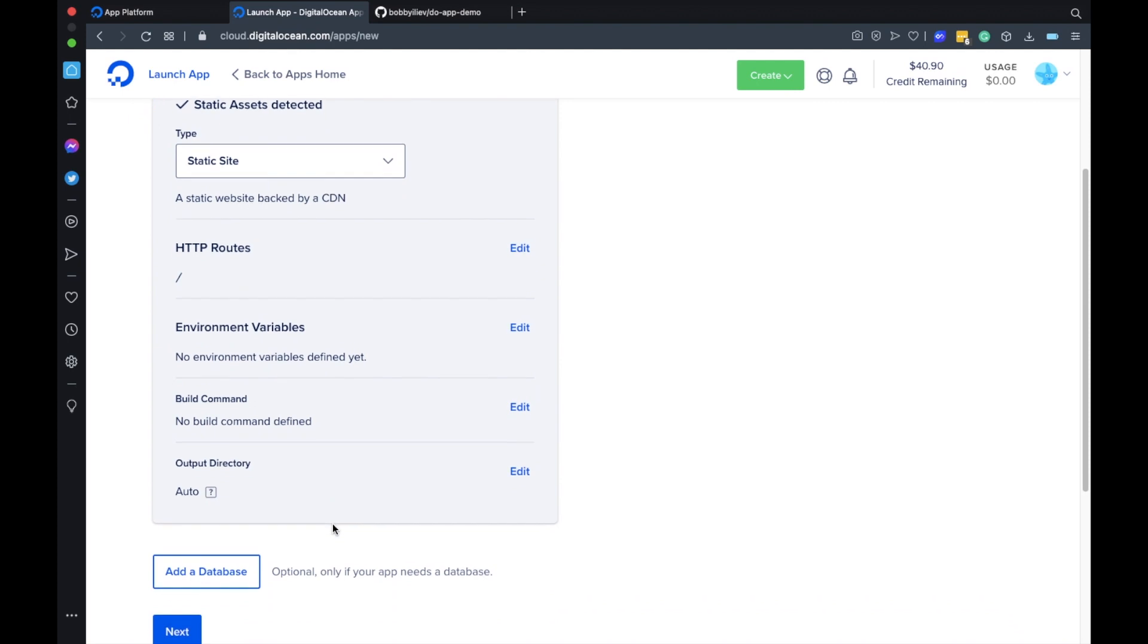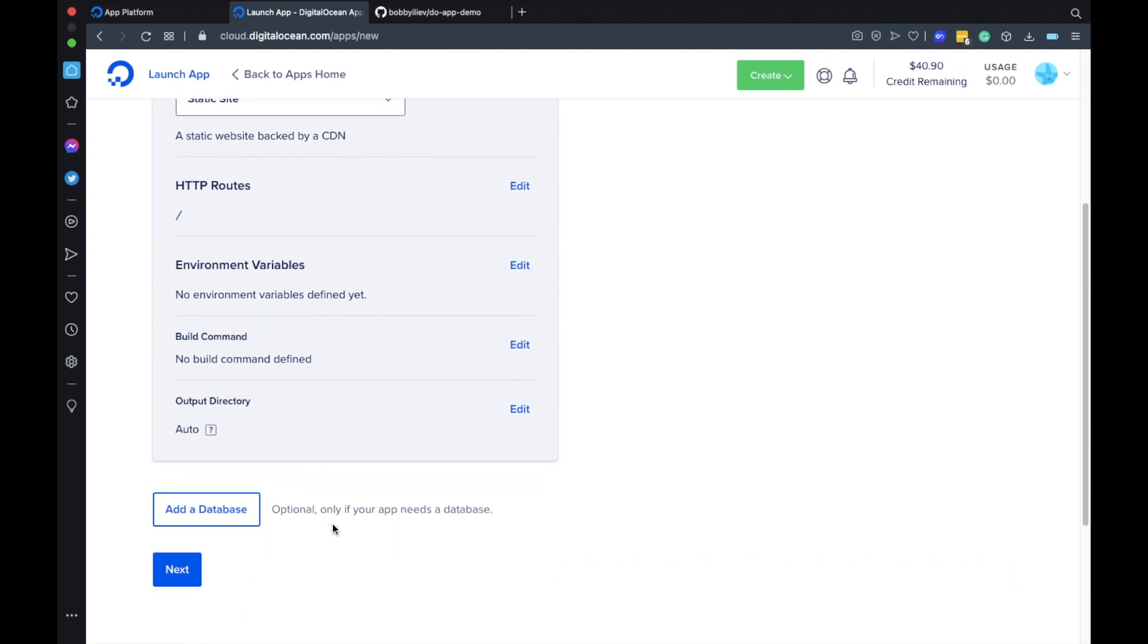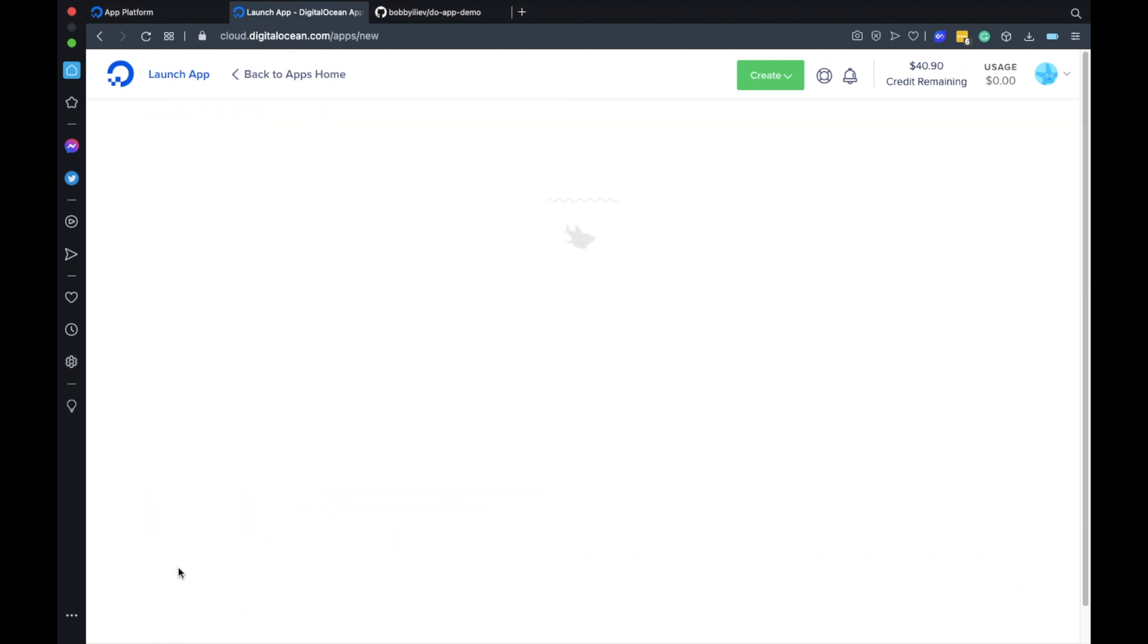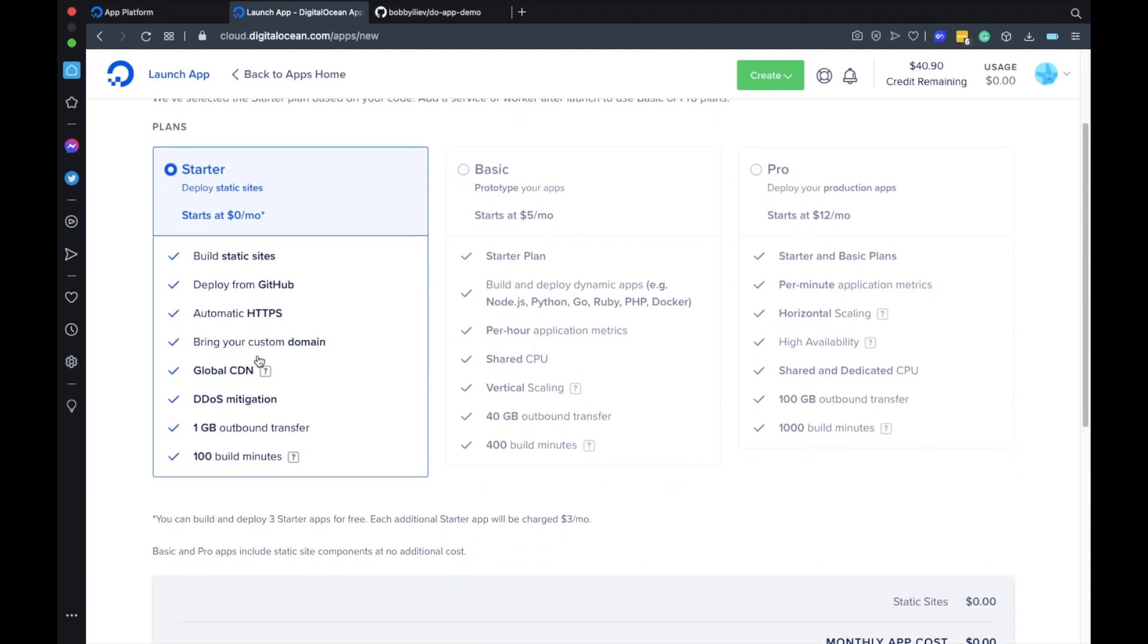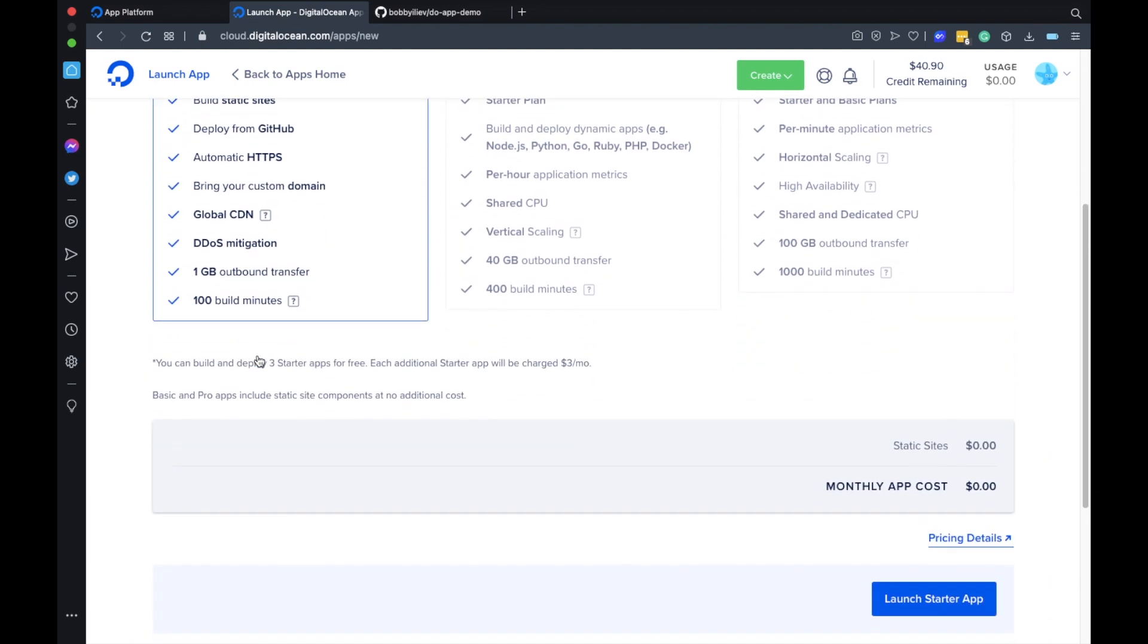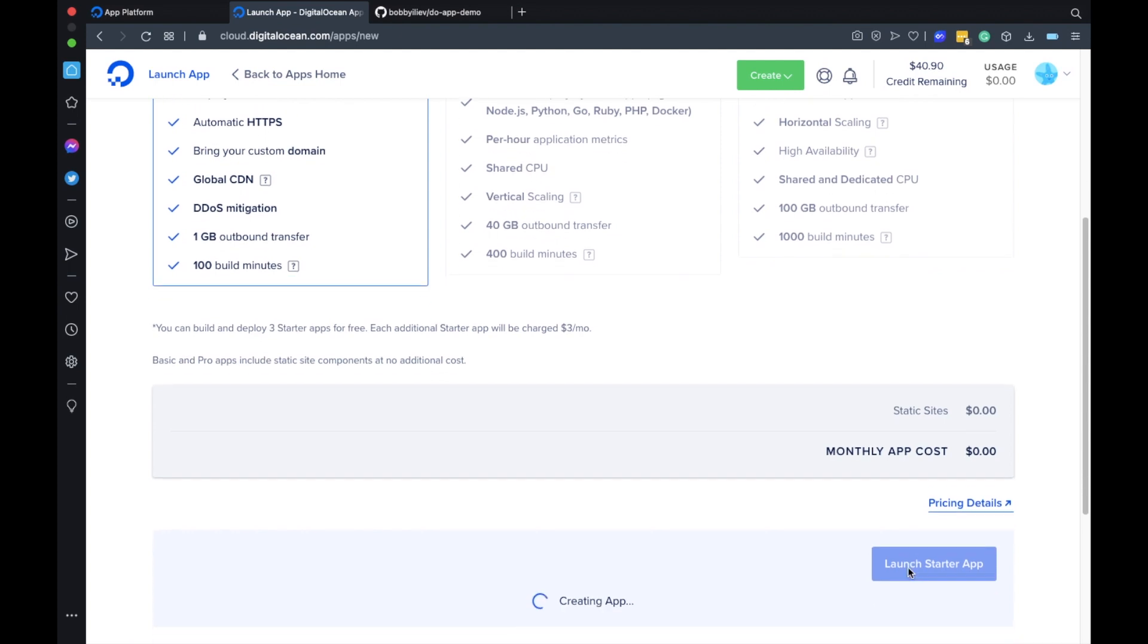After that here you can leave everything as it is and just hit next as we are just using a static website. Then as we are going to host a static site we can go for the starter package which is basically free. Finally just hit the launch button.